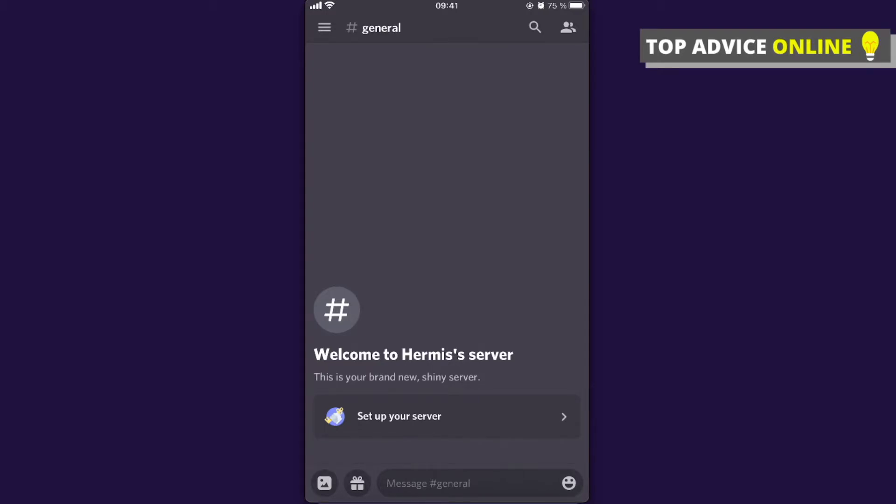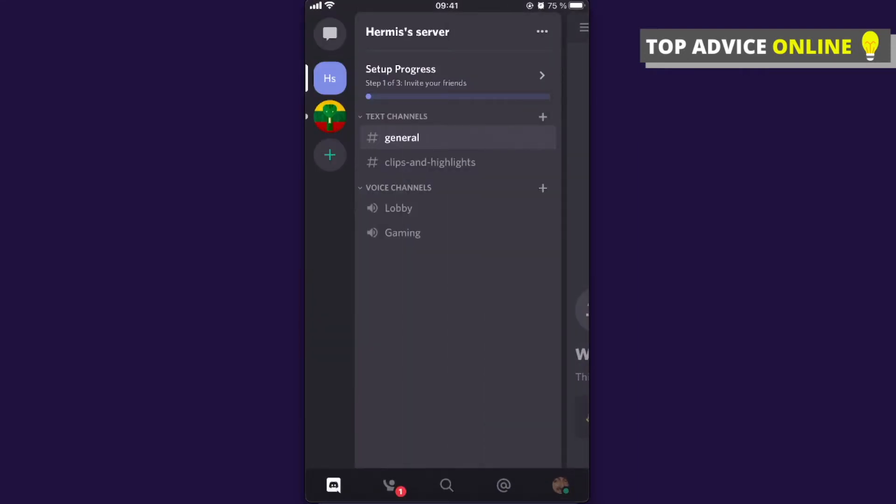If you are on the server, you should see similar windows. What you need to do here is press the three horizontal lines on the top left, and then on the bottom you should see a little person icon.